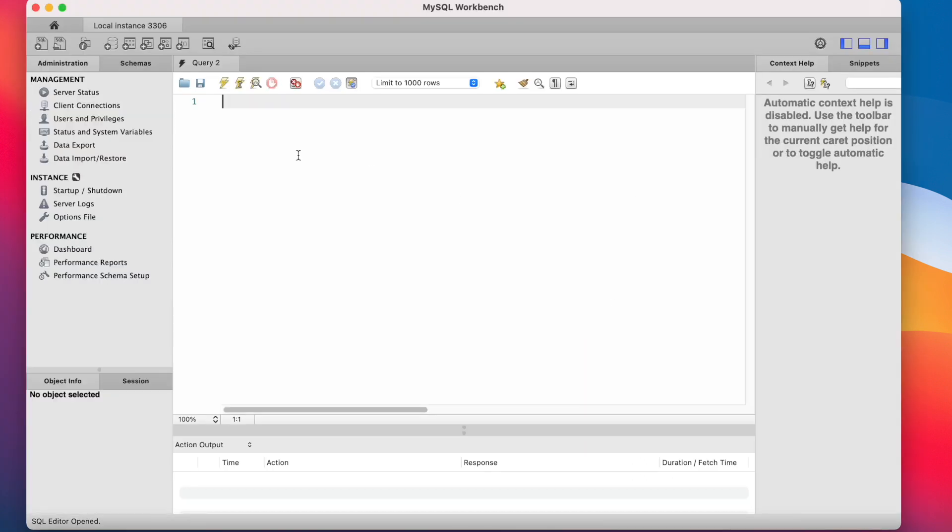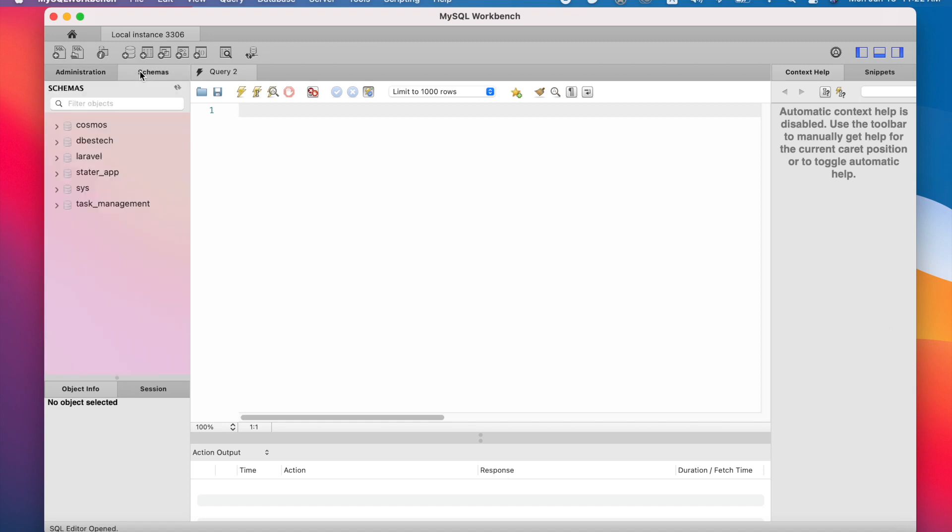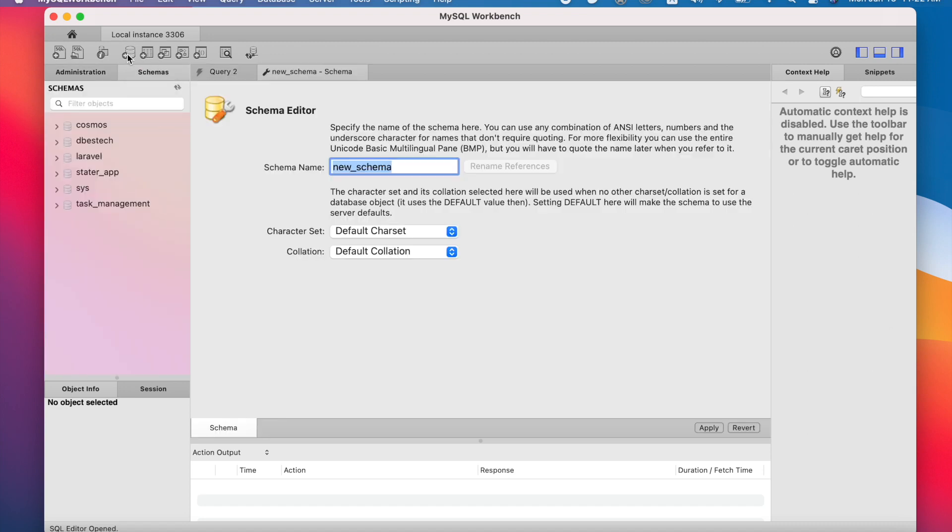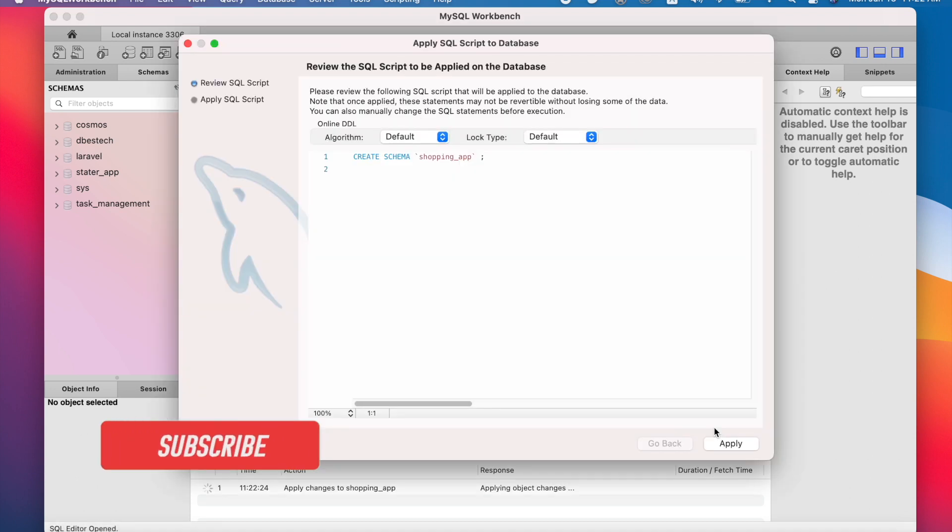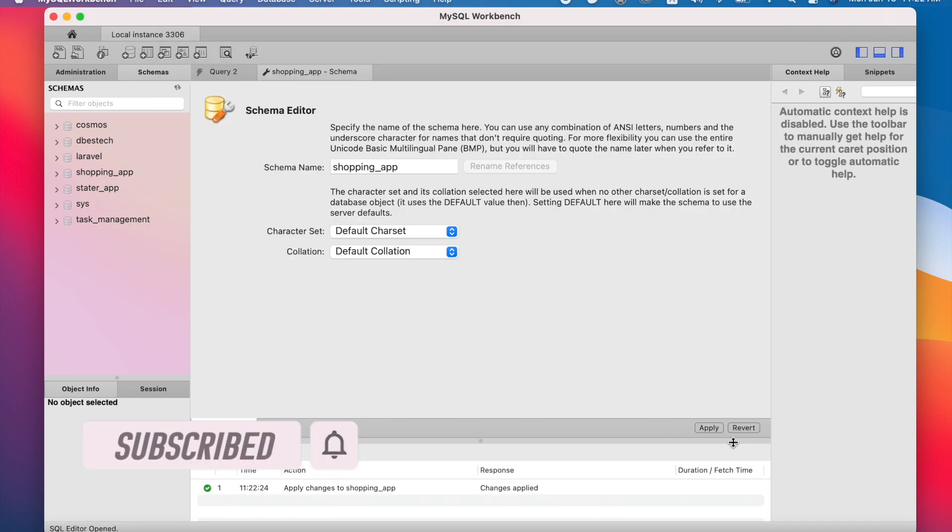It'll open up a new window. Once you have the new window, you need to click on Schema and after that click over here to create a new schema. Now we'll give it a name, then click on this Apply button, Apply again, and then Close.